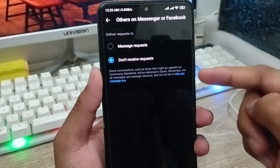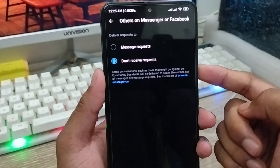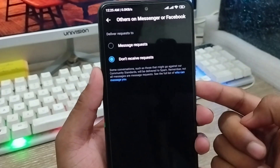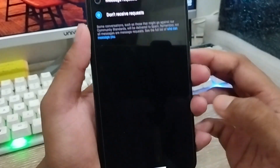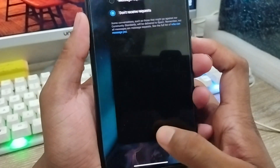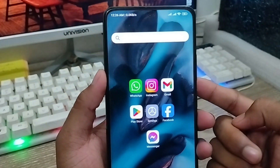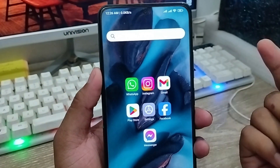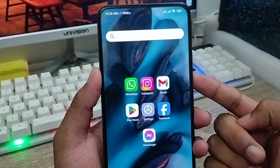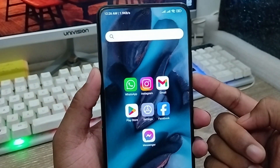So guys, that's how to turn off or block any unknown person from making a call or sending a message on your Messenger account. I hope this video will be helpful for you. Don't forget to subscribe to my channel and stay with us. Thanks for watching!